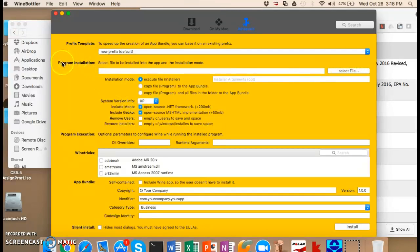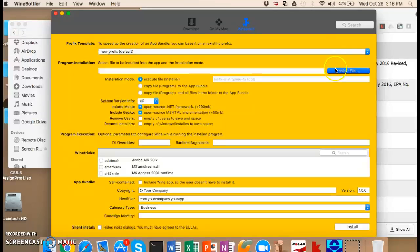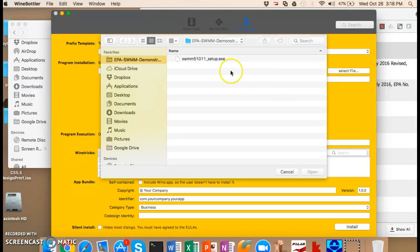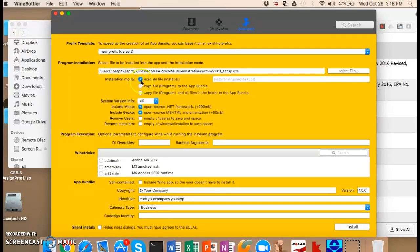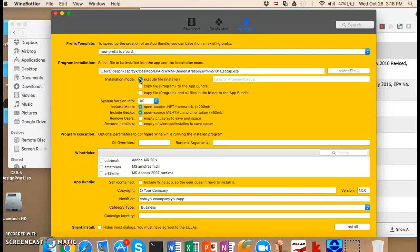So the first thing, look at program installation. You select a file. We select the setup file and hit open. Now installation mode, it tells you here that it's an installer. And that's what we want to do because we actually want to install this thing like in real life.